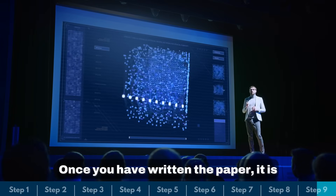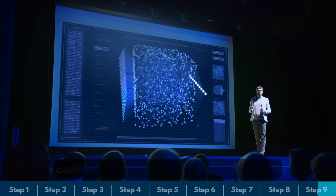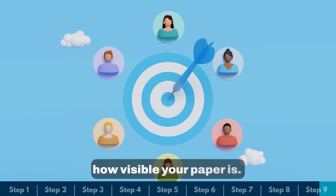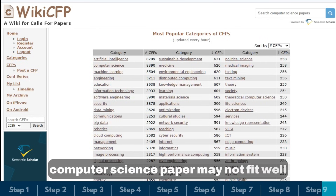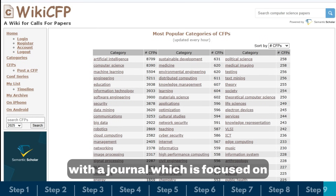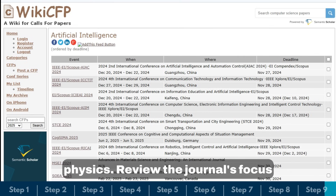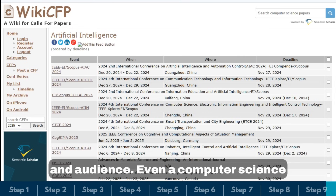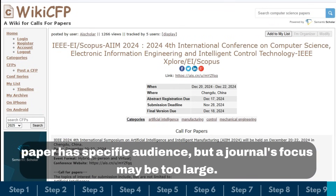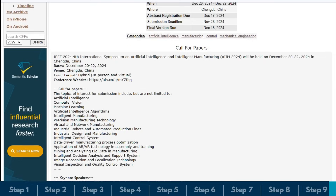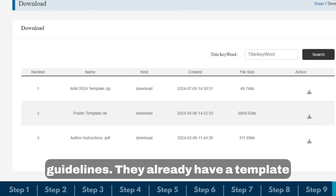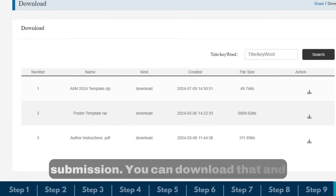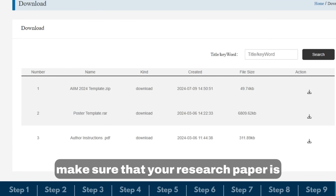Once you have written the paper, it is time to select the right journal or conference — this selection will decide how visible your paper is. Identify whether your paper fits the journal's scope; for example, a computer science paper may not fit well with a journal focused on physics. Review the journal's focus and audience. Once you have shortlisted a journal, make sure you are following all formatting and citation guidelines using their provided template.